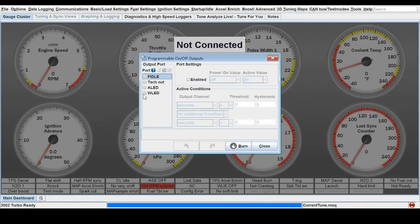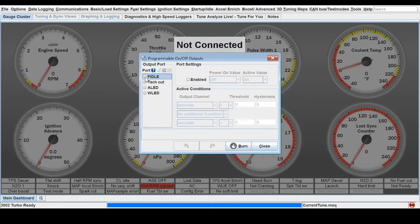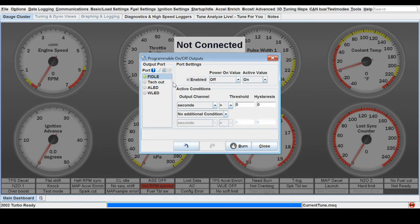Right here on the side, these are the available outputs on a MicroSquirt. For this case we can use the F idle. You want to enable that, which turns on the use of that output. You can leave the active value to on. This is fine in off position.